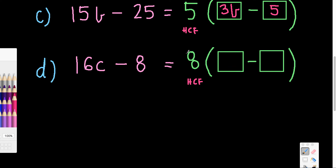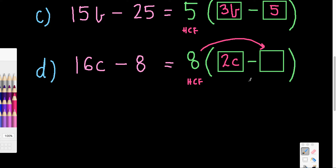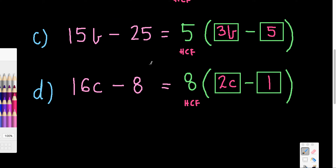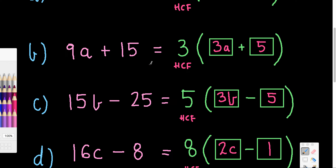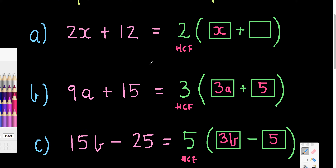The last one in this format: the highest common factor is 8. So 8 times what gives me 16c? Well, 8 times 2 is 16, so it must be 2c. I need this to say take away 8 when expanded, so 8 times what gives me 8? That will be 8 times 1. Notice I have take away 1 inside the bracket and take away 8 in the original — so 8 times negative 1 gives me negative 8. So 16c minus 8 becomes 8(2c − 1). These examples were scaffolded because the highest common factor was already given — selecting that HCF is another part of factorizing we need to master.